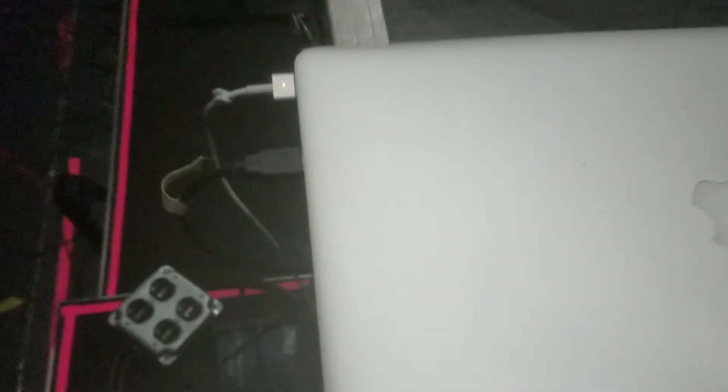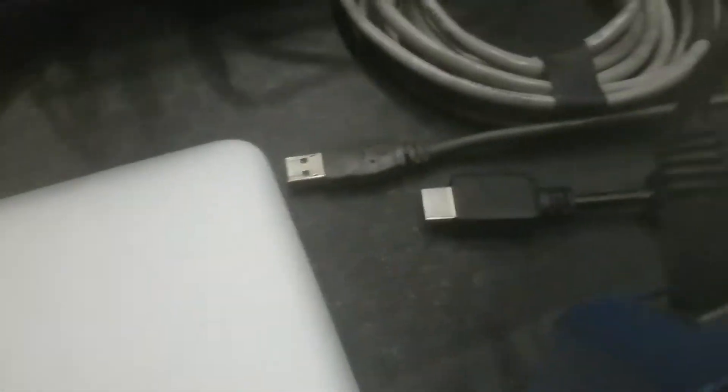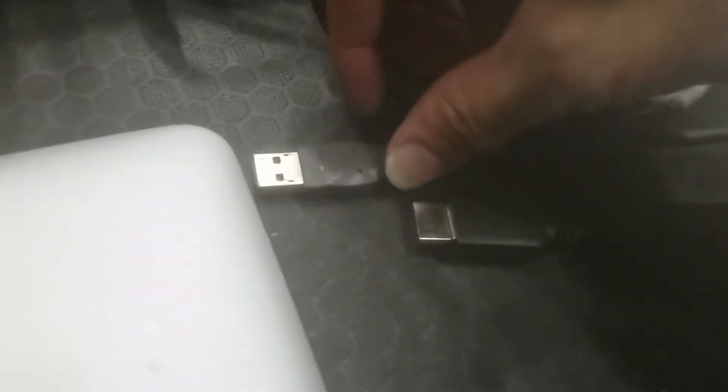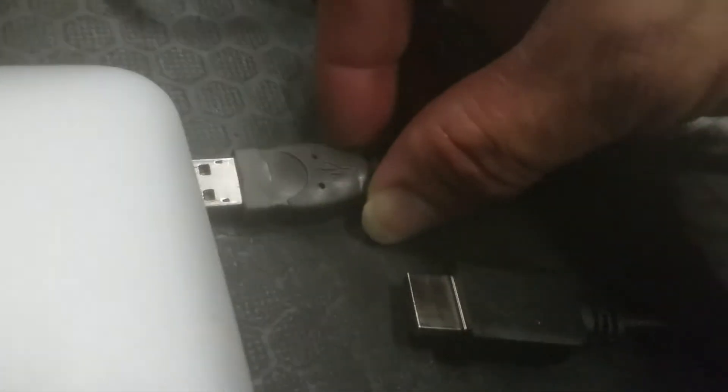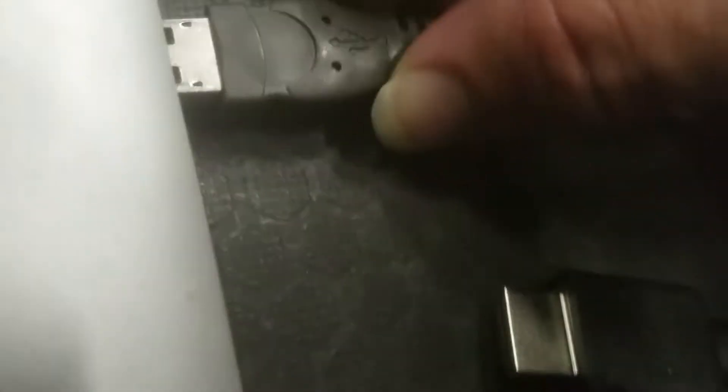Alright, so we've got the left side down. Now what we're going to do is go over to the right side. Now you've got another USB cord, a gray one, that connects to the keyboard. So you plug that into the USB port right here in the back.